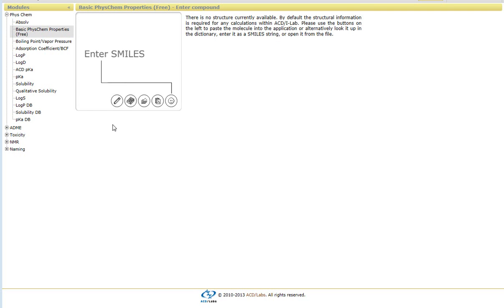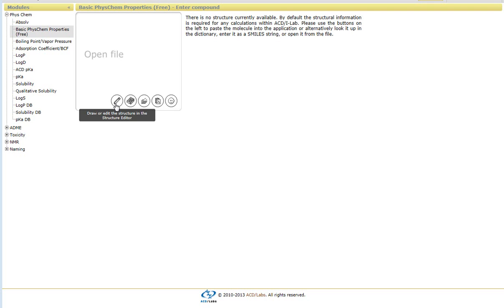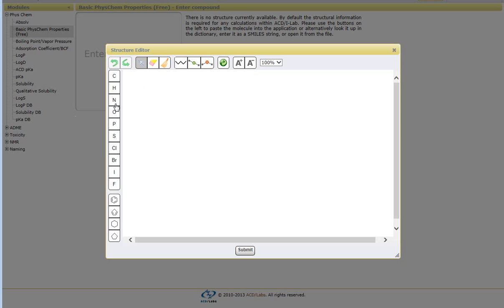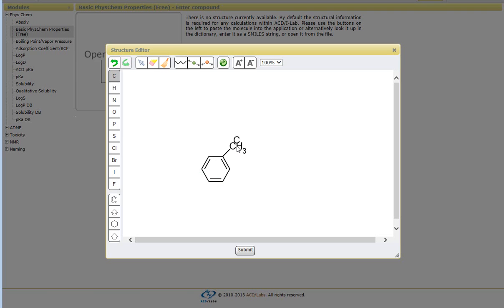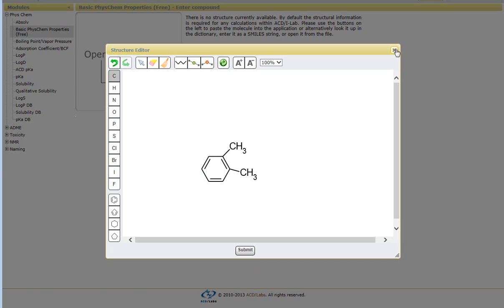You have a few different options of adding structures, whether it's to simply draw in the structure yourself by clicking on the pencil button. You'll see we have an interface that's very similar to ChemSketch, IsisDraw or ChemDraw where you can just select functional groups or draw in the compound yourself and click on submit to generate the properties for this particular structure.